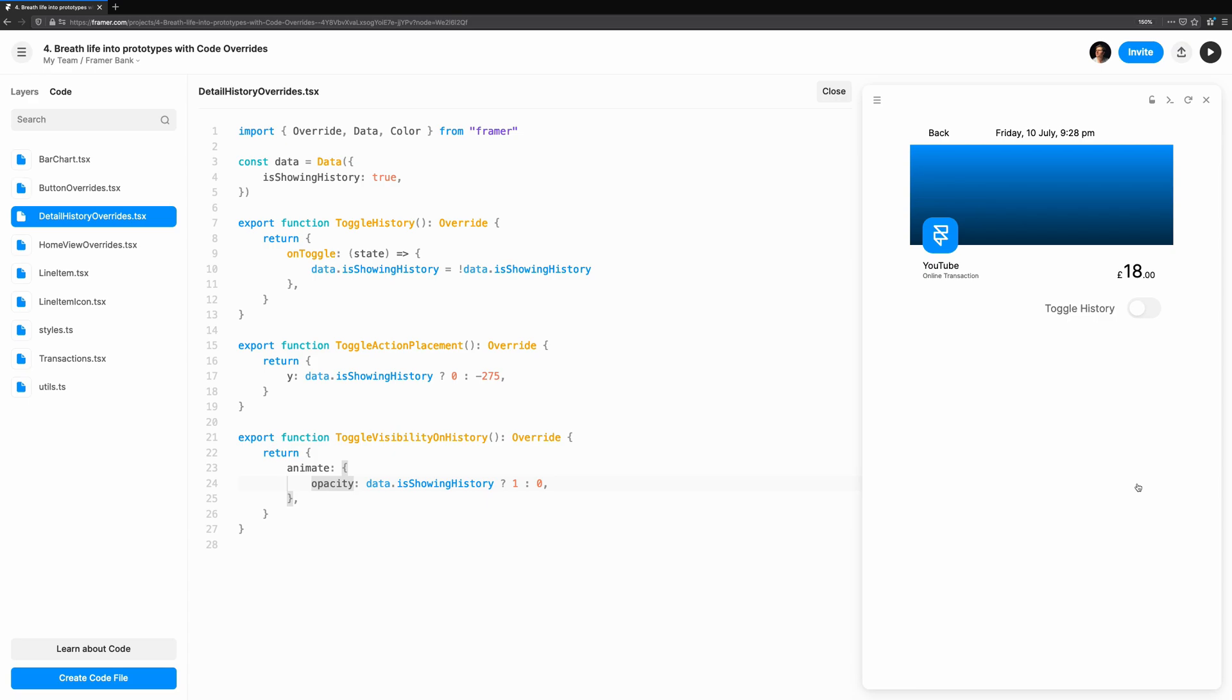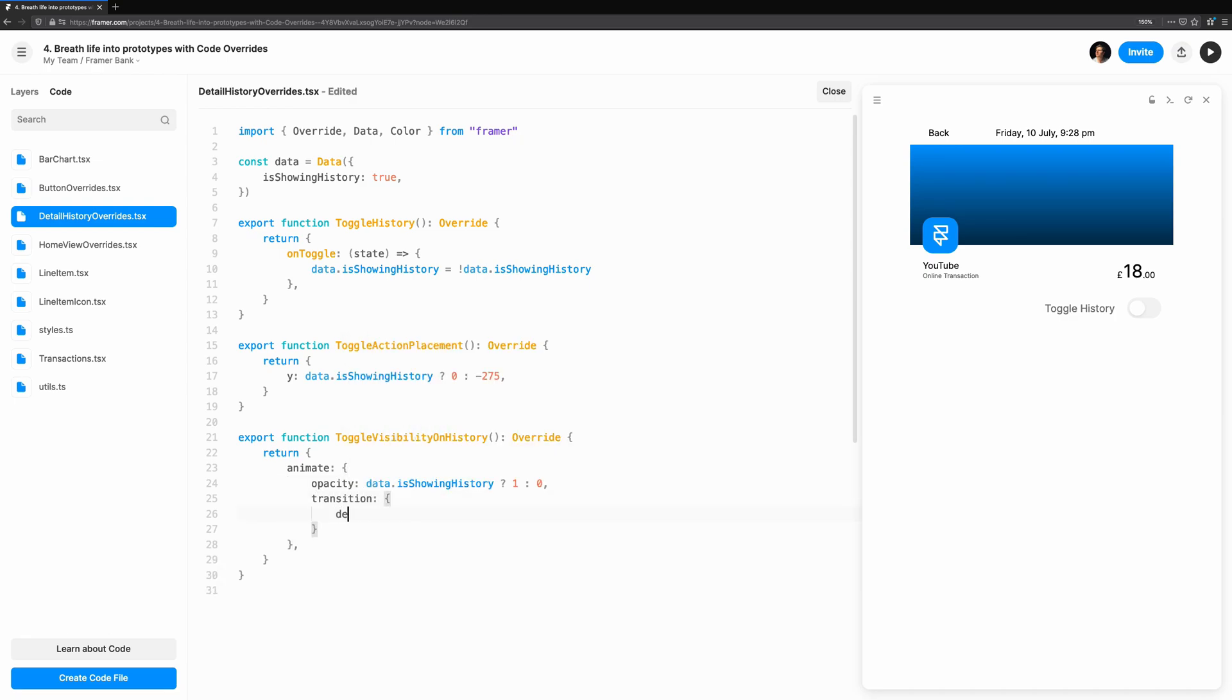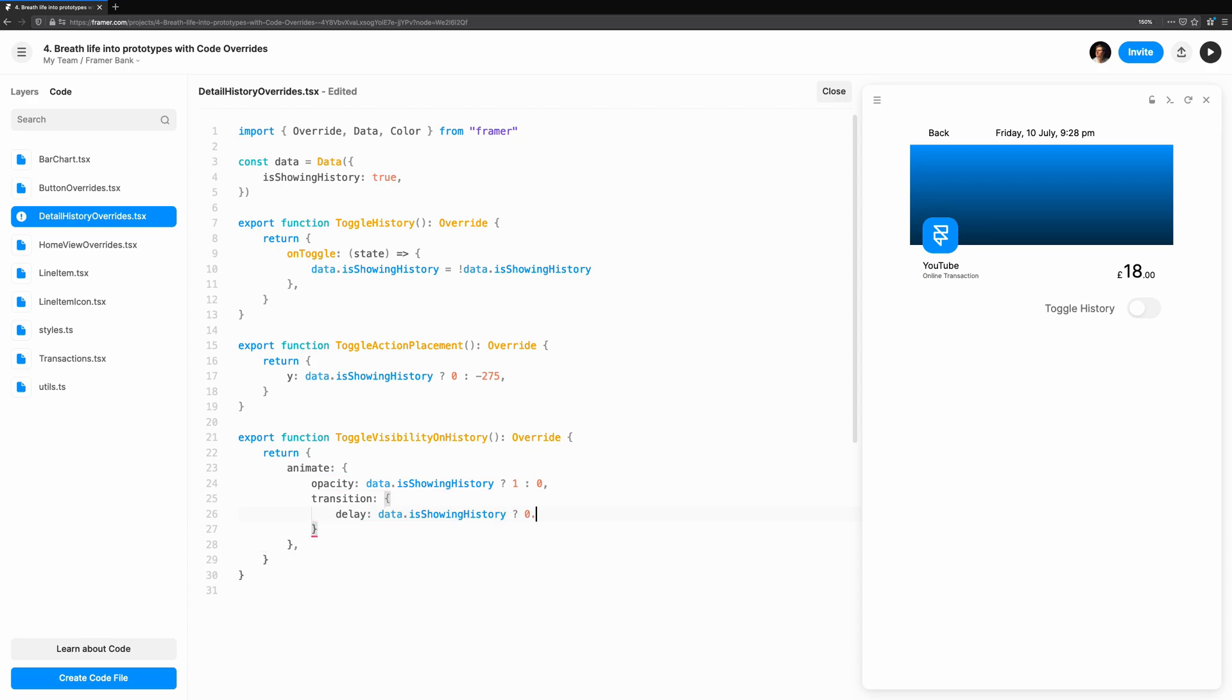We're going to set the transition property. This takes an object that can affect how the animation works. I'm also going to add a delay to Toggle Visibility on History. We want to avoid the toggle overlapping the panel when we start to animate it.